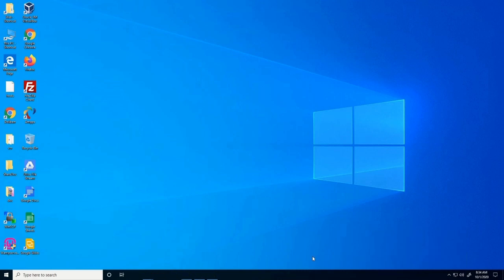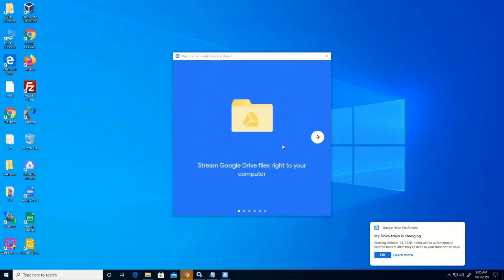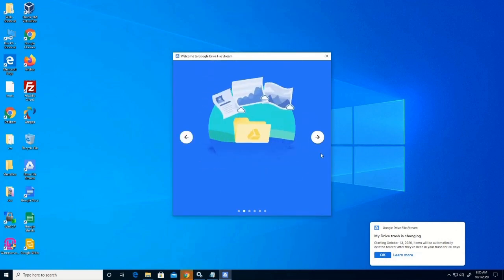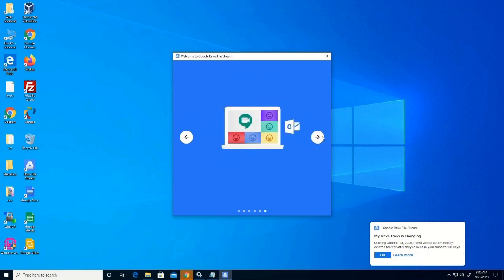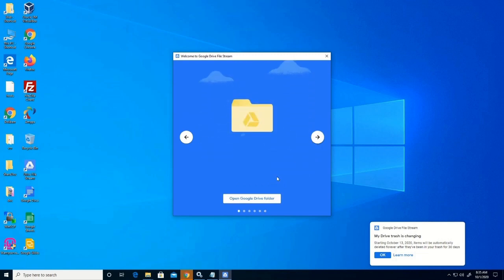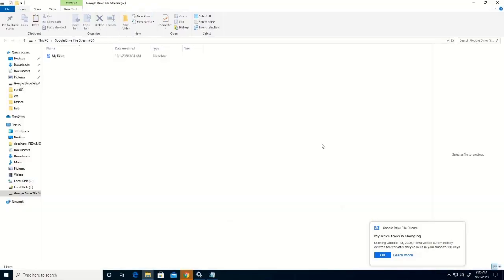After installing, you can go to your Google Drive on the taskbar — click on Google Drive and click OK. Now we have been able to log on to our Google Drive.